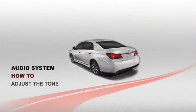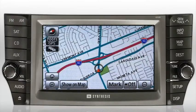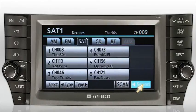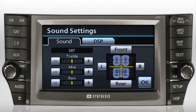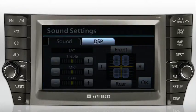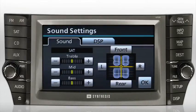To adjust the tone of the audio system, press the audio button to display the audio system screen. Now press the sound button in the lower right corner of the screen. Here you'll see two tabs: Sound and DSP, or digital sound processing. On the Sound tab, you can adjust treble, mid-tones, and bass by pressing the plus and minus buttons.